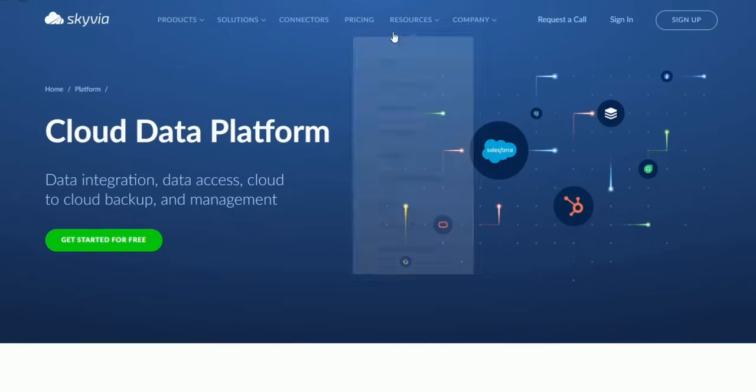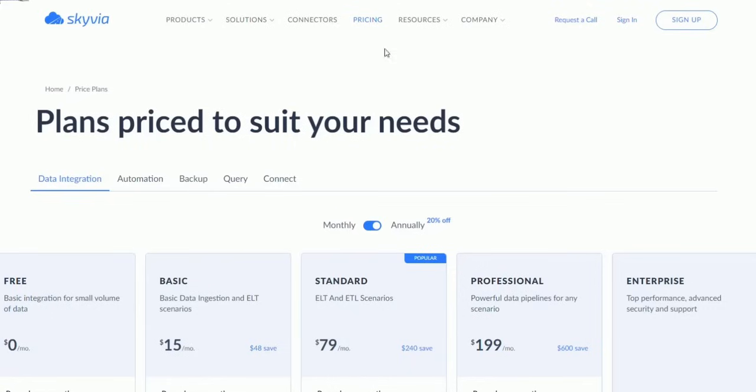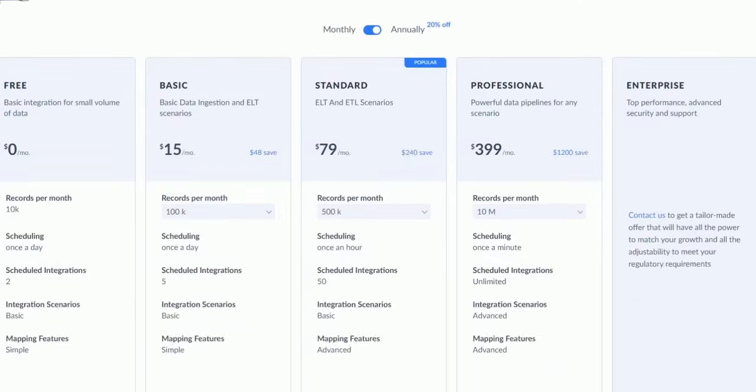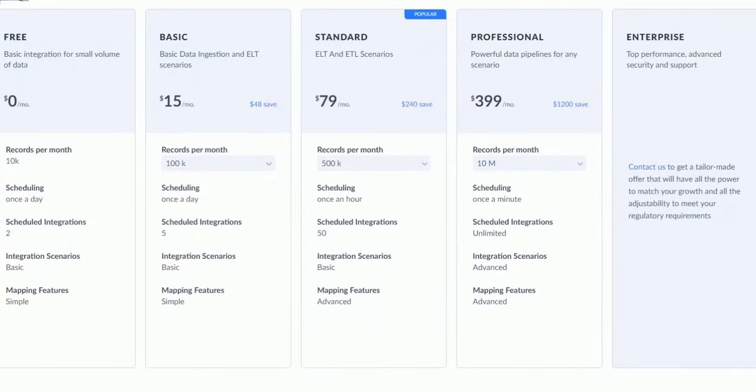So go check them out. Give them a try. They have a free version and different flexible pricing plans that you can see which one would fit your needs.